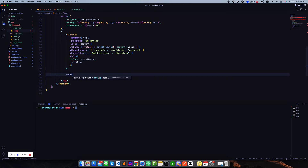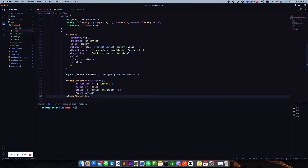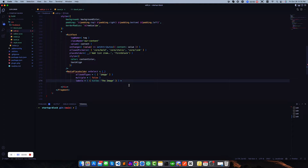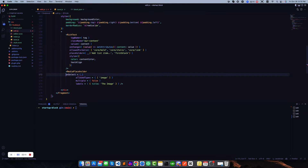So let us use this MediaPlaceholder. Searching for the MediaPlaceholder we can see this is the structure of it. I want to use a self-closing component like this one — let me align it to look a bit better.